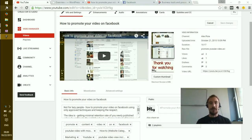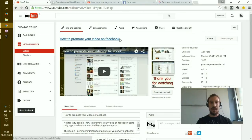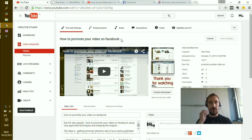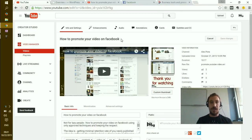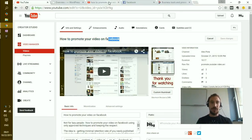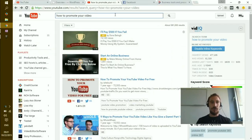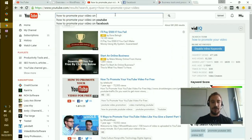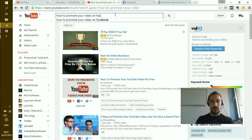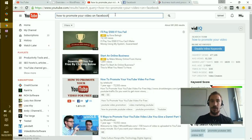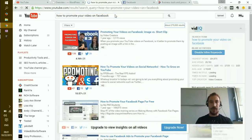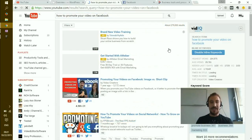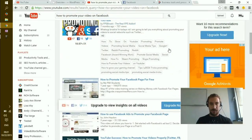The interesting thing I found is that I actually estimated where my video should be placed in search results and how hard the competition is based on the VidIQ insights. For example, if you look for 'how to promote your video on Facebook,' you'll see that my video immediately ranked fifth or sixth place after only a few hours.